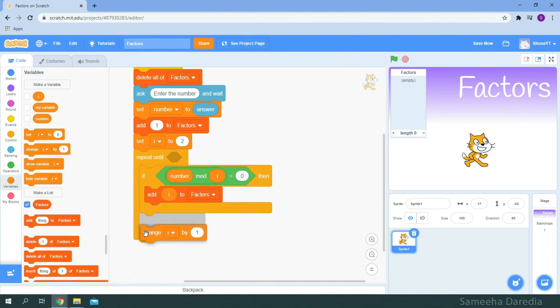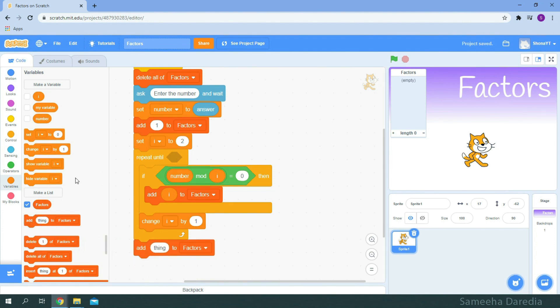And after the if then condition, we'll increment i by one. As the number is a factor of itself, we'll add the number to the list.